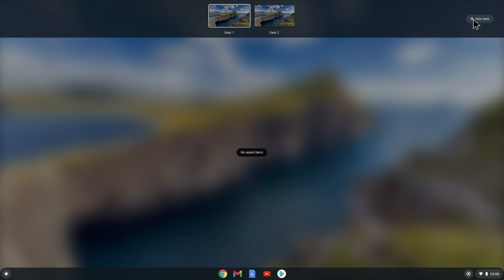You can create up to four different desks in Chrome OS. However, we will just use two in this video to keep it simple. Now we can select Desk 2 to go to that new space.